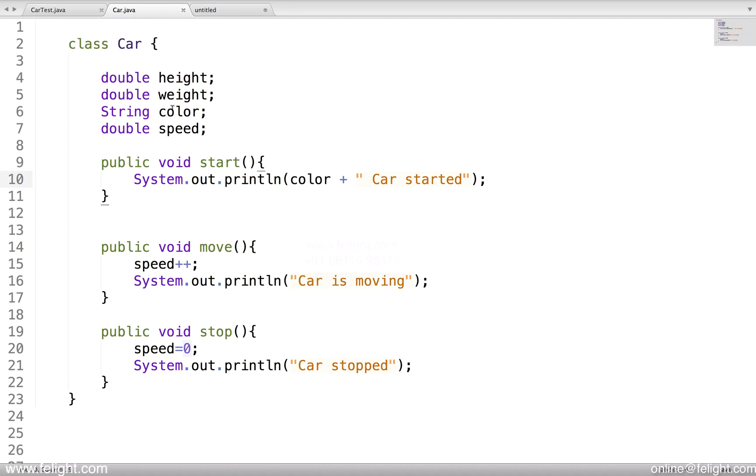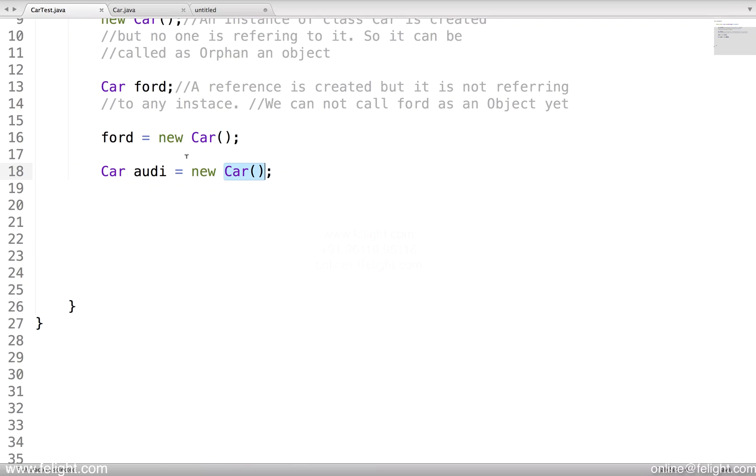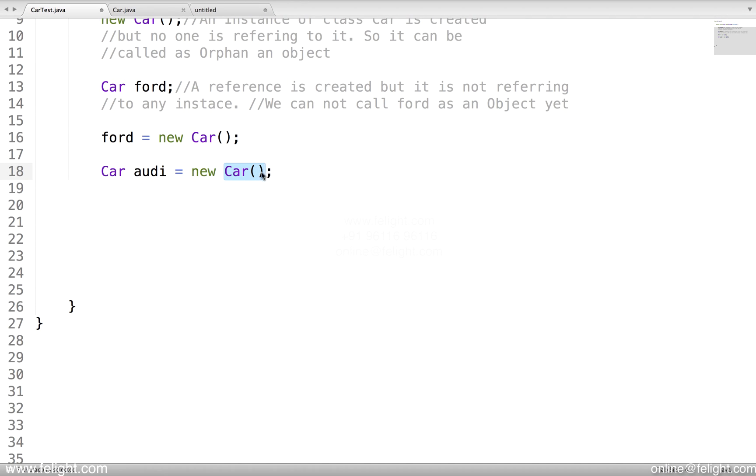What are the default values? Why for numeric type it is 0? Why for color it is null? That I'm going to teach you in the constructor chapter. To summarize, the first thing which happens is instantiation. The second thing which happens is initialization.